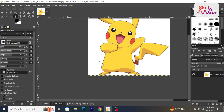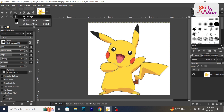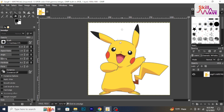Experiment with both the smudge tool and blur tool to find the best method for smoothing edges based on your image and preferences. That's it — hope you found this tutorial helpful. Stay tuned for more helpful tutorials here at Skill Web.